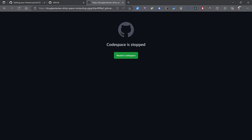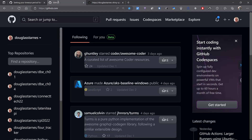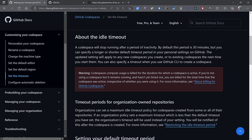Otherwise, what you can do is let it timeout. The default timeout is 30 minutes, and you will be charged while it is idling for those 30 minutes.